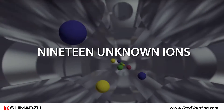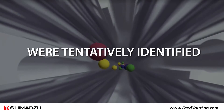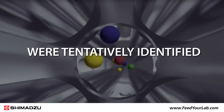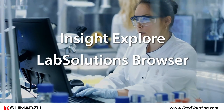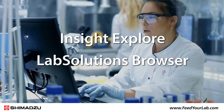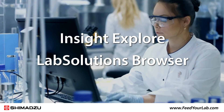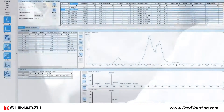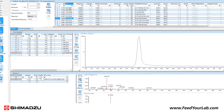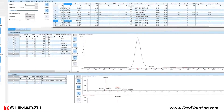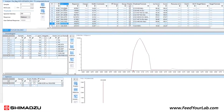Nineteen unknown ions from both positive and negative modes were tentatively identified. Shimadzu Insight Explore and LabSolutions Browser were used to screen feature ions. The identities of these unknown ions were investigated using a formula predictor according to the accurate mass and the isotopic ratio.